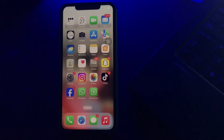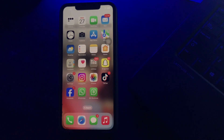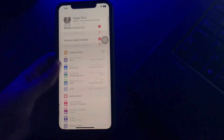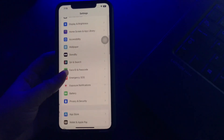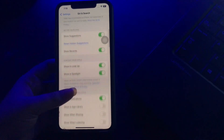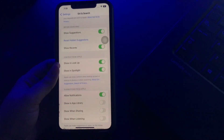If the problem is that a specific contact keeps showing up in search, you can turn off Siri suggestions for contacts. Go to Settings, then scroll down and go to Siri and Search. Next, scroll down and tap on the Siri Suggestions toggle button to disable it, and you are done.